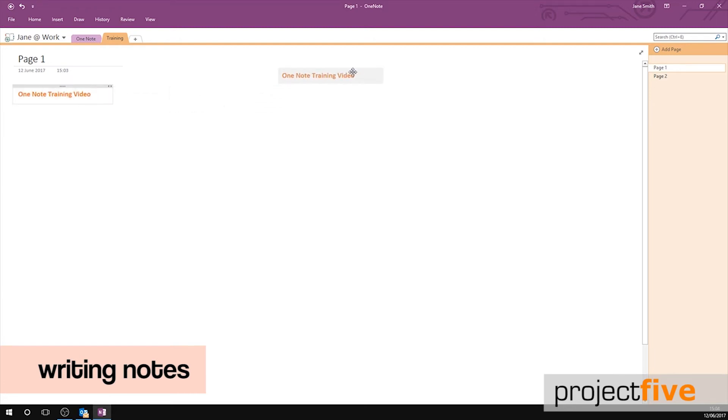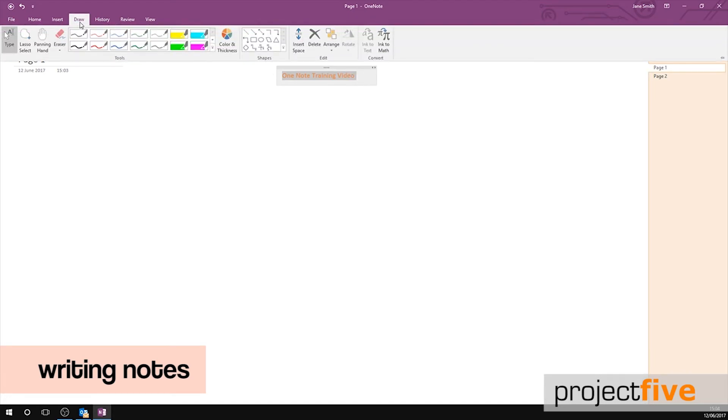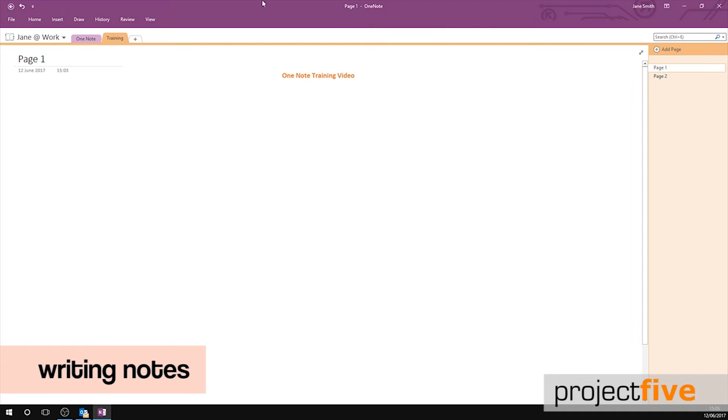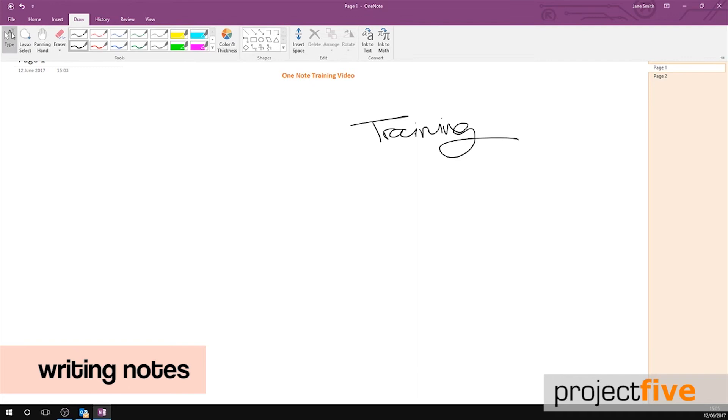If you'd prefer to write your notes with a pen or using your mouse, press draw. You can change your brush, the thickness of your brush and the colour. The eraser tool is useful if you make a mistake. Remember to click type when you're done drawing.